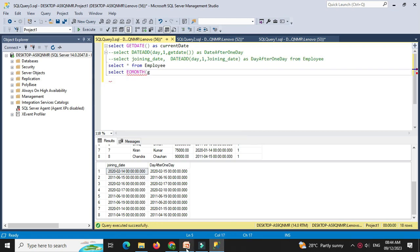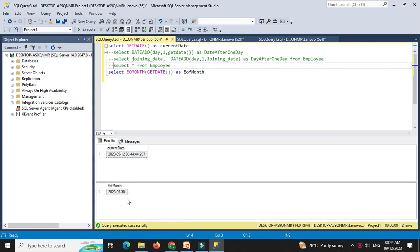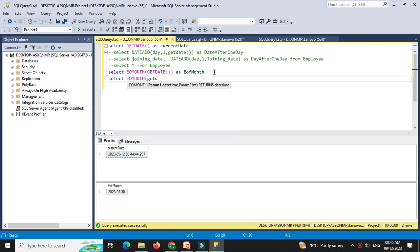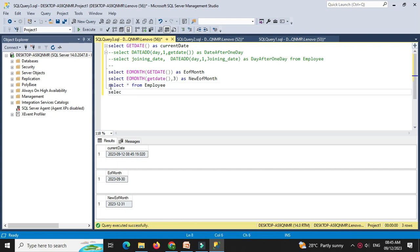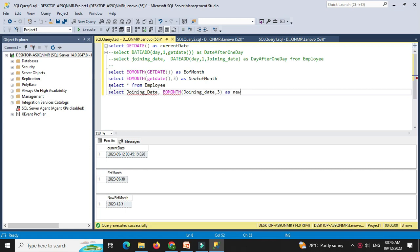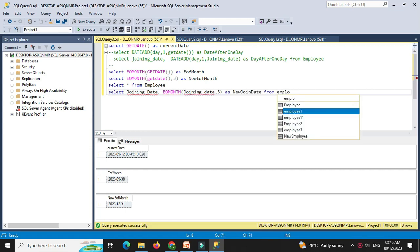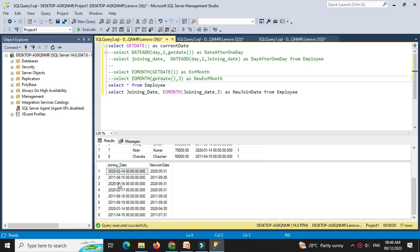Then we will see EOMONTH. Select EOMONTH with getDate as end of month — when we execute this, it will display the last date for the current month. We will also execute select EOMONTH getDate, 3, which will display the last day of the month after 3 months from the current month. Then we will use this with the employee table: select joining date, EOMONTH joining date, 3 as new joining date from employee. It will display the current joining date and the end of month after adding 3 months.